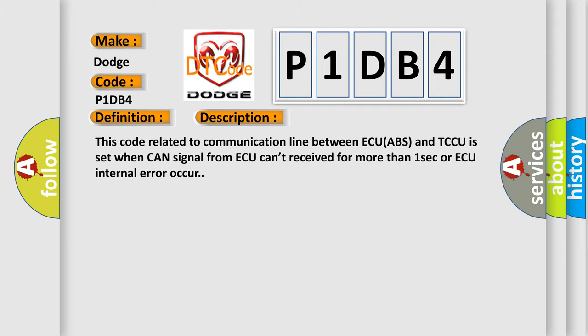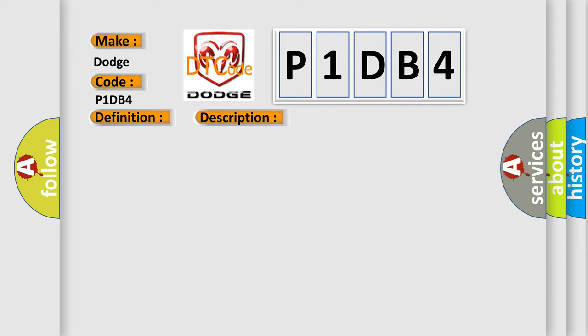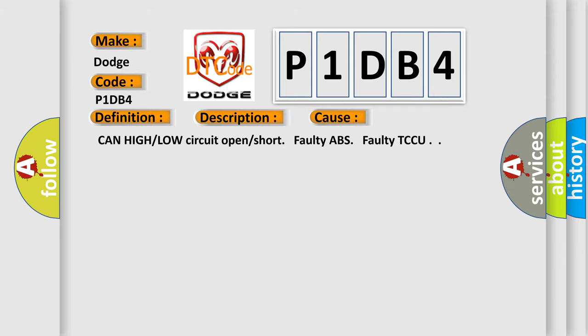This diagnostic error occurs most often in these cases: CAN high or low circuit open or short, faulty ABS, faulty TCCU.